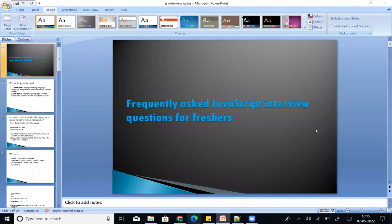Hi all, welcome to my channel. This video covers frequently asked JavaScript interview questions for freshers. First question: what is JavaScript?